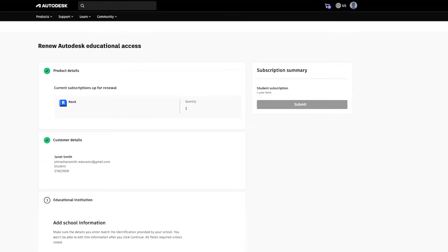This will bring you to the renewal page. Here you'll see your list of renewing products and customer details, which are pre-filled for you.